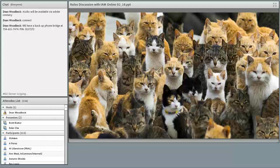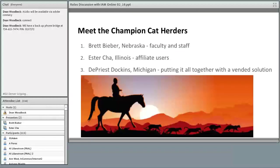Today we have three champion cat herders to speak with you. Brett Beaver from the University of Nebraska-Lincoln will speak about what he's been doing with faculty, staff, and students. Esther Cha from the University of Illinois at Urbana-Champaign will talk about affiliate users at Illinois. And DePriest Dockins from University of Michigan will wrap it up talking about the vendor solution they've implemented to pull all of these things together.